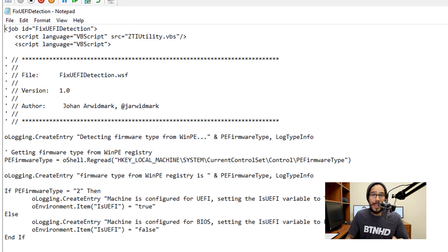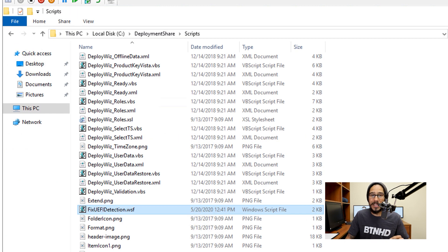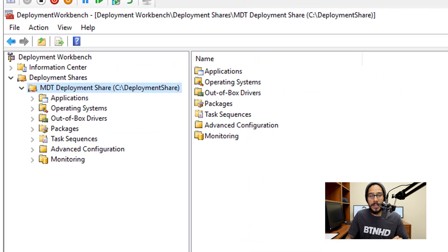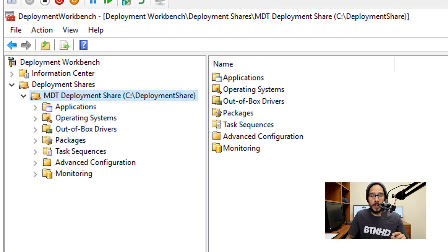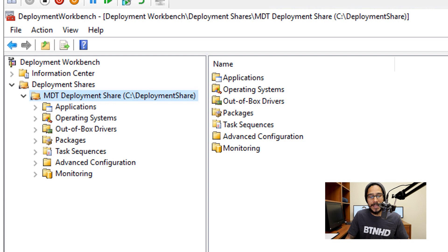Now this script right here needs to be copied and pasted inside the deployment share script folder. Once you're done with that, we need to open up your deployment workbench and go inside task sequence and pick the task sequence that you need to deploy.